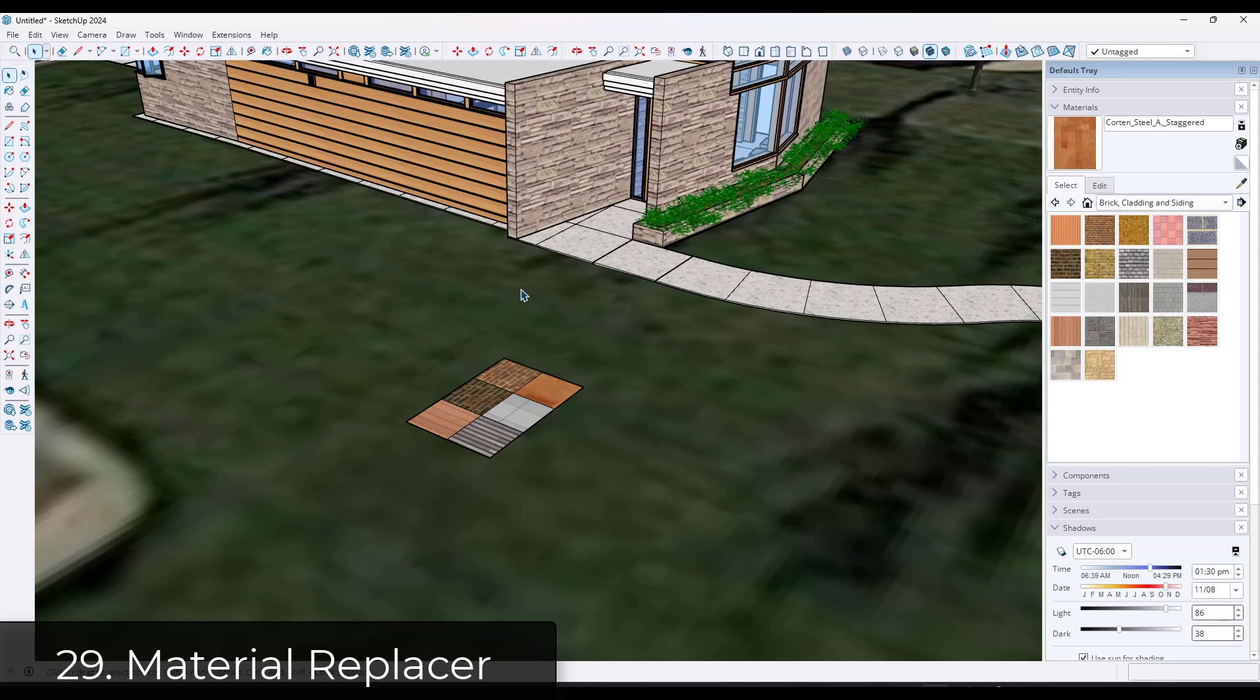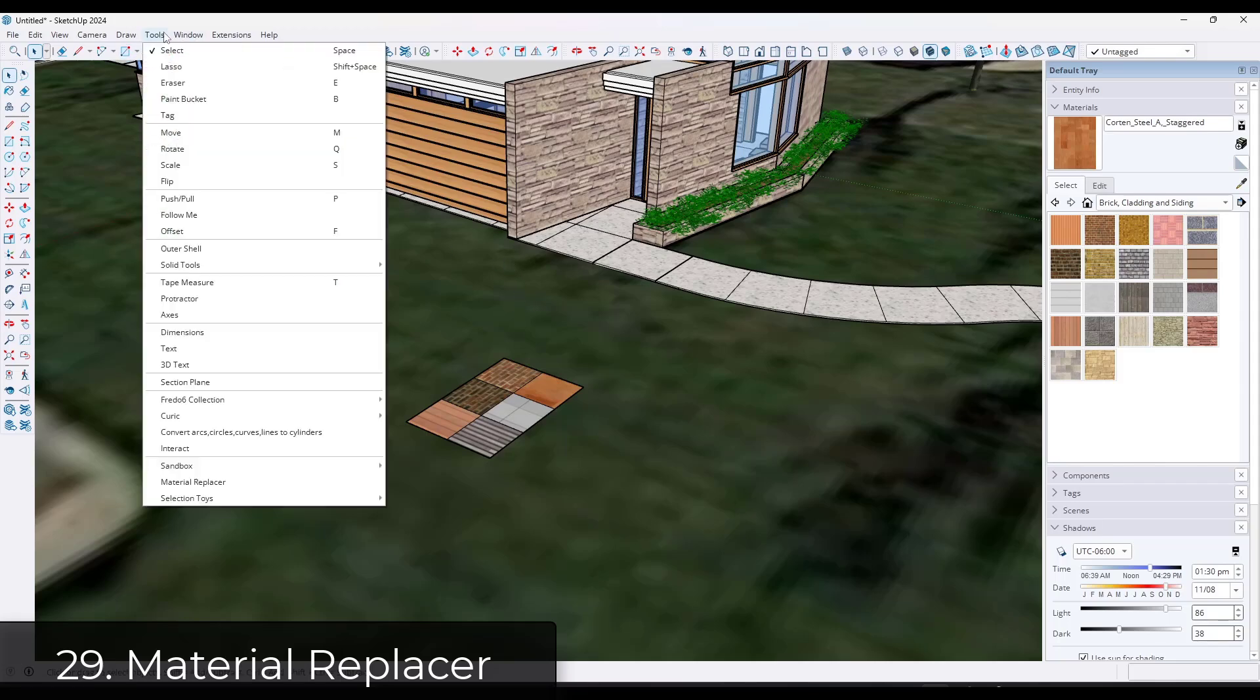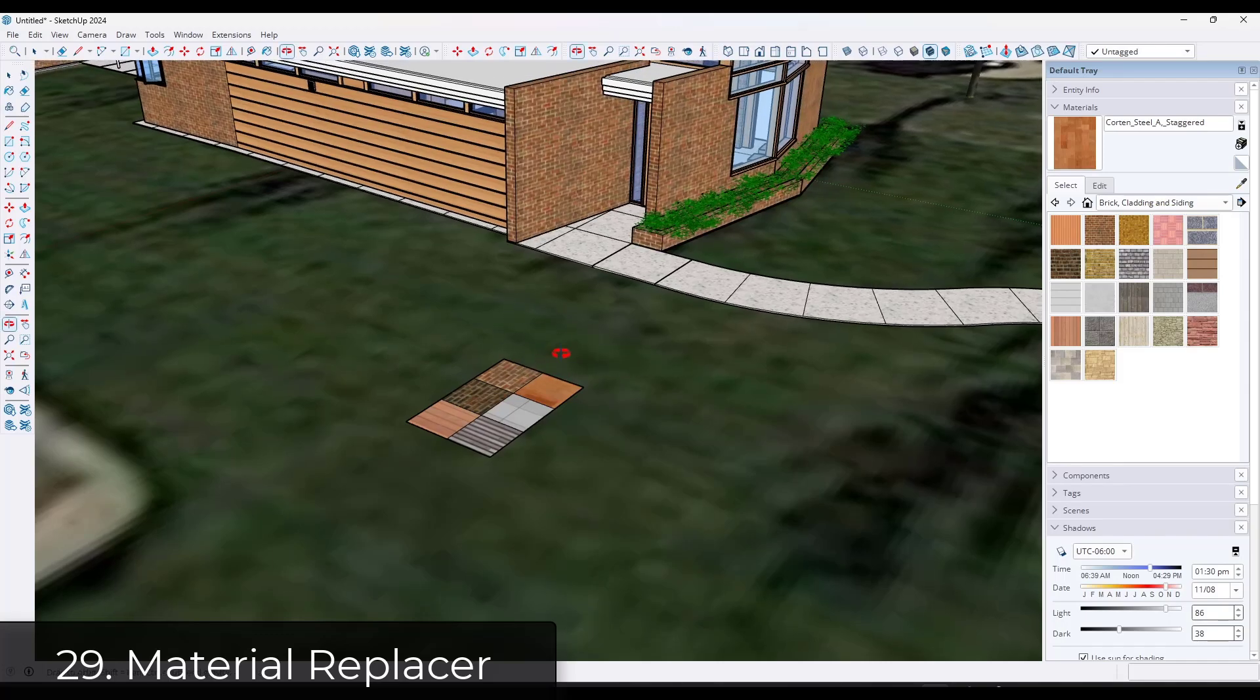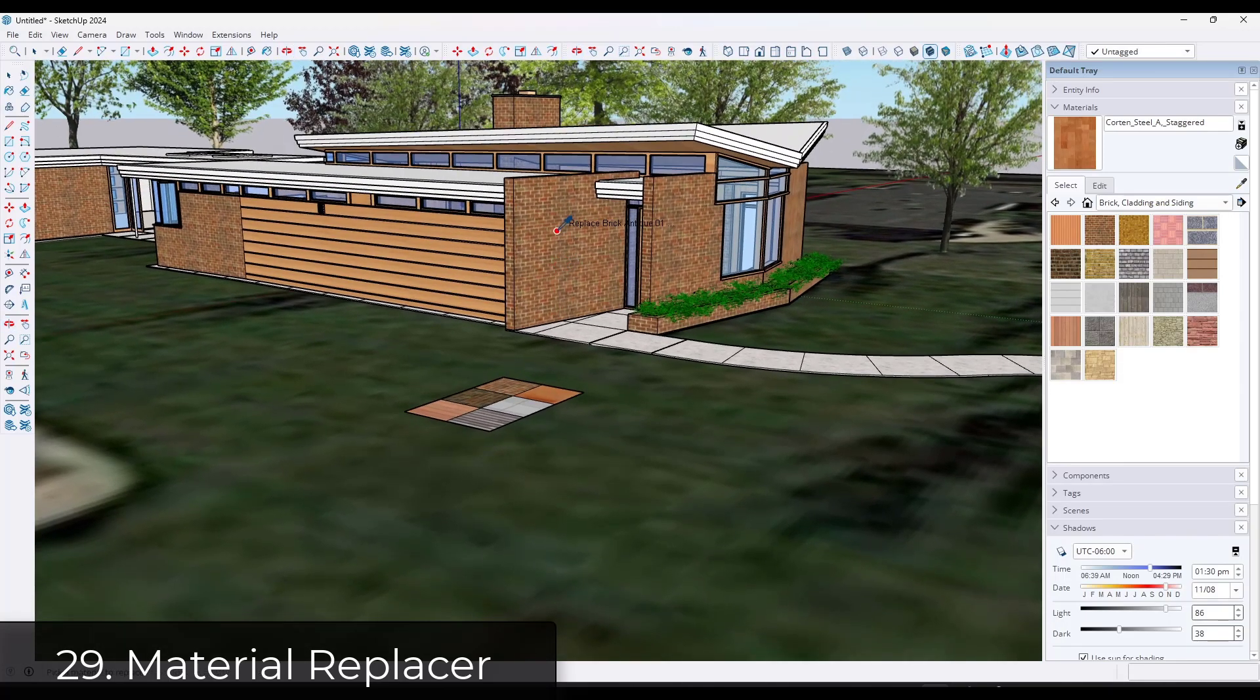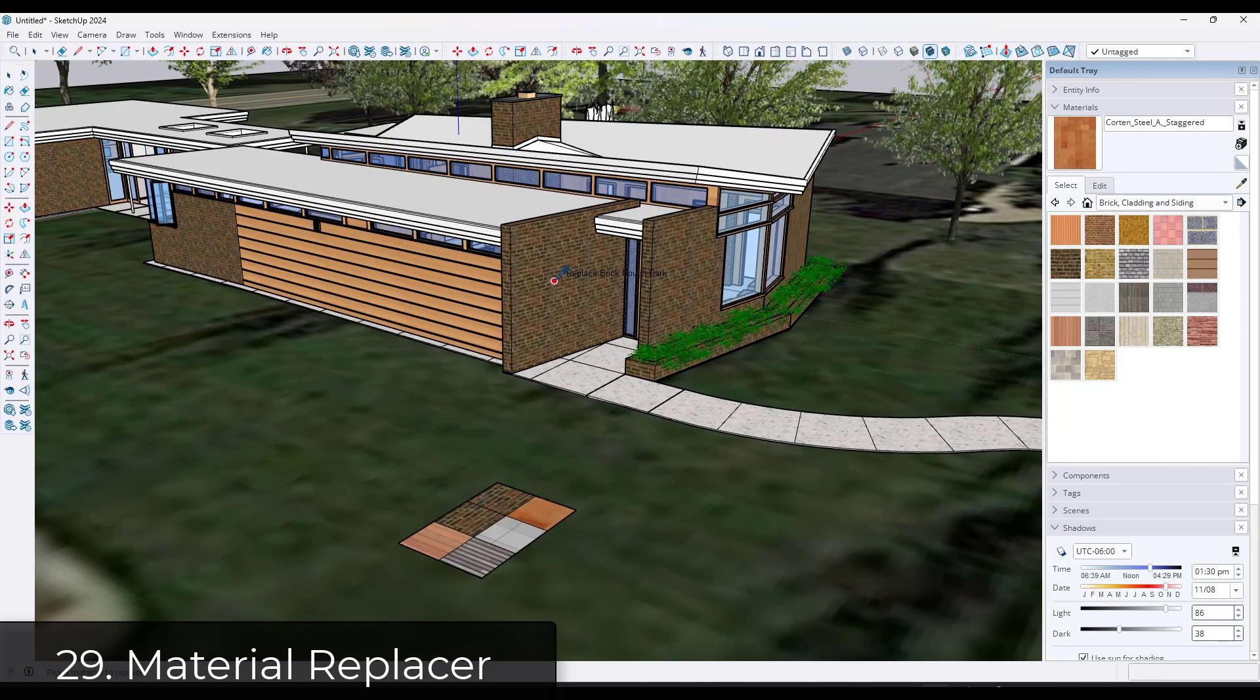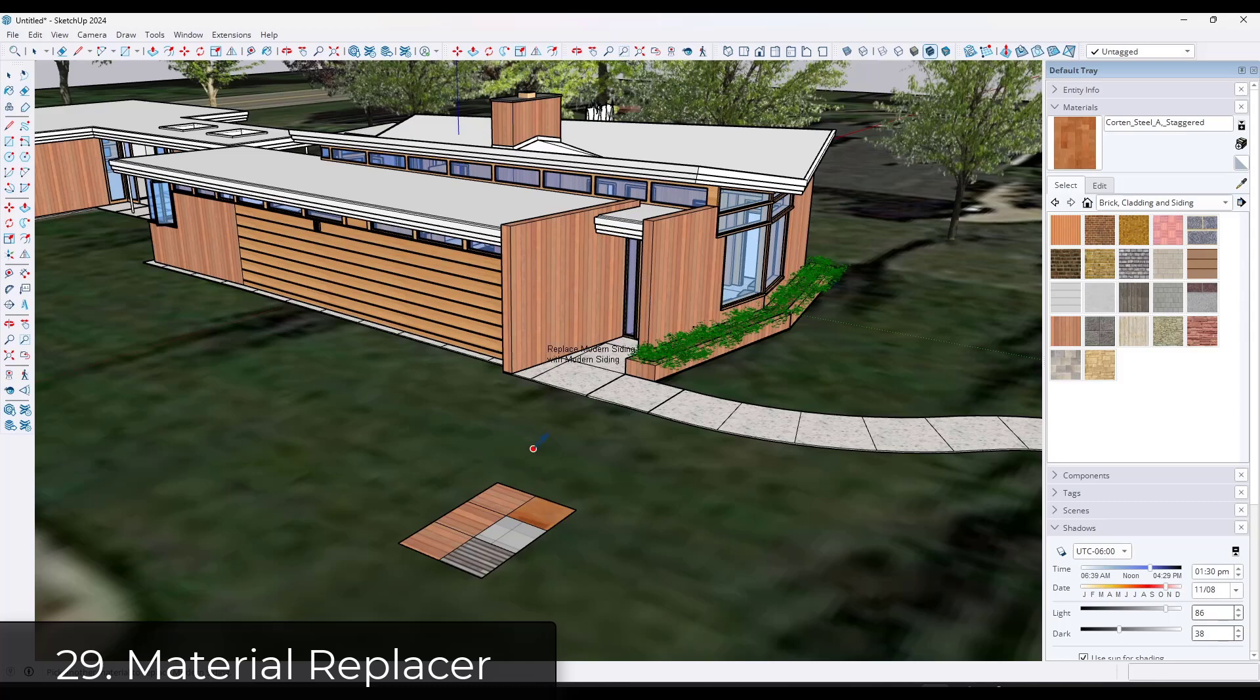When you're looking at different material options, going through and finding those materials and replacing them can take a long time. Material Replacer is a free extension from TomTom that allows you to replace all instances of a material in your model with a new material. So you can use this in order to quickly swap out materials to look at different options inside of your models.